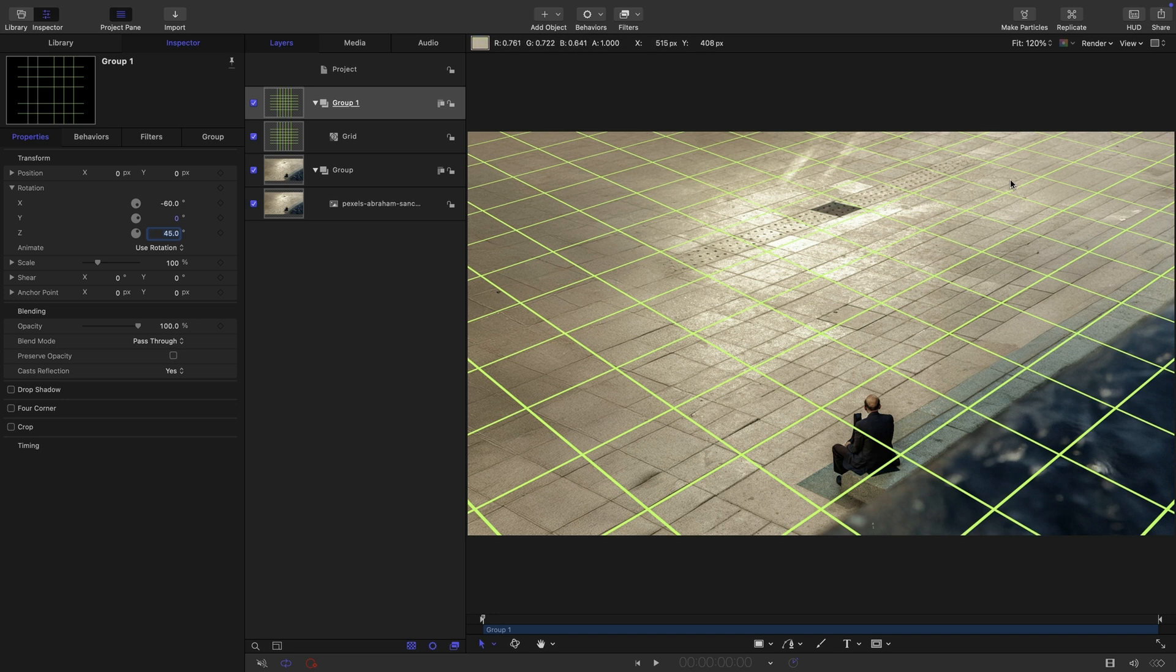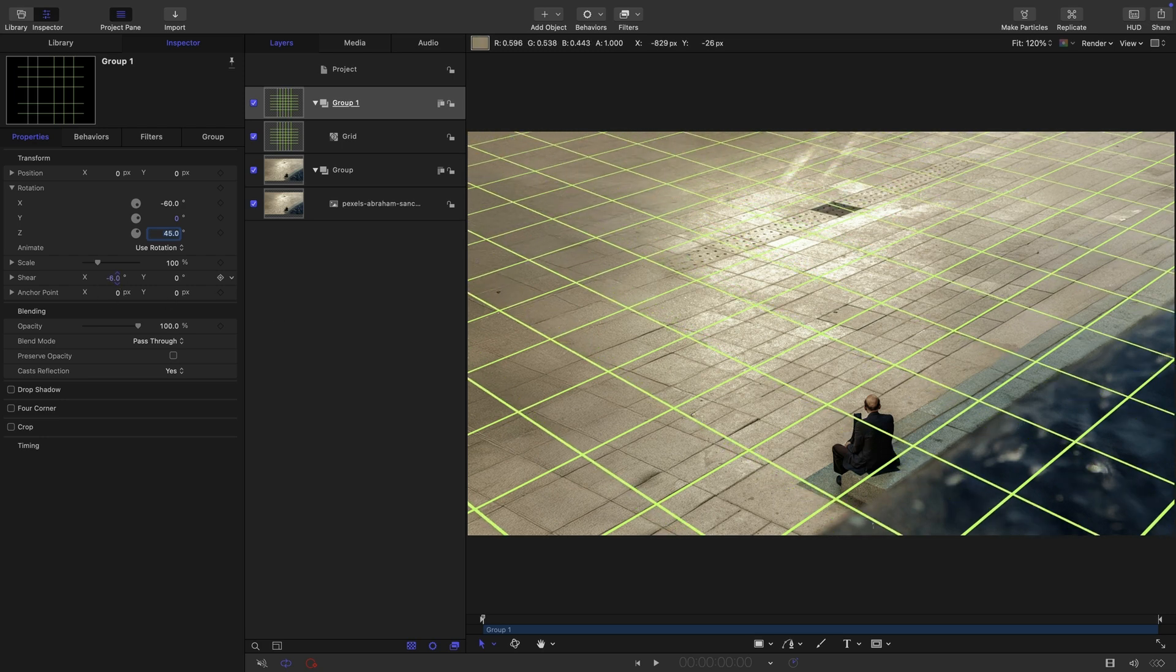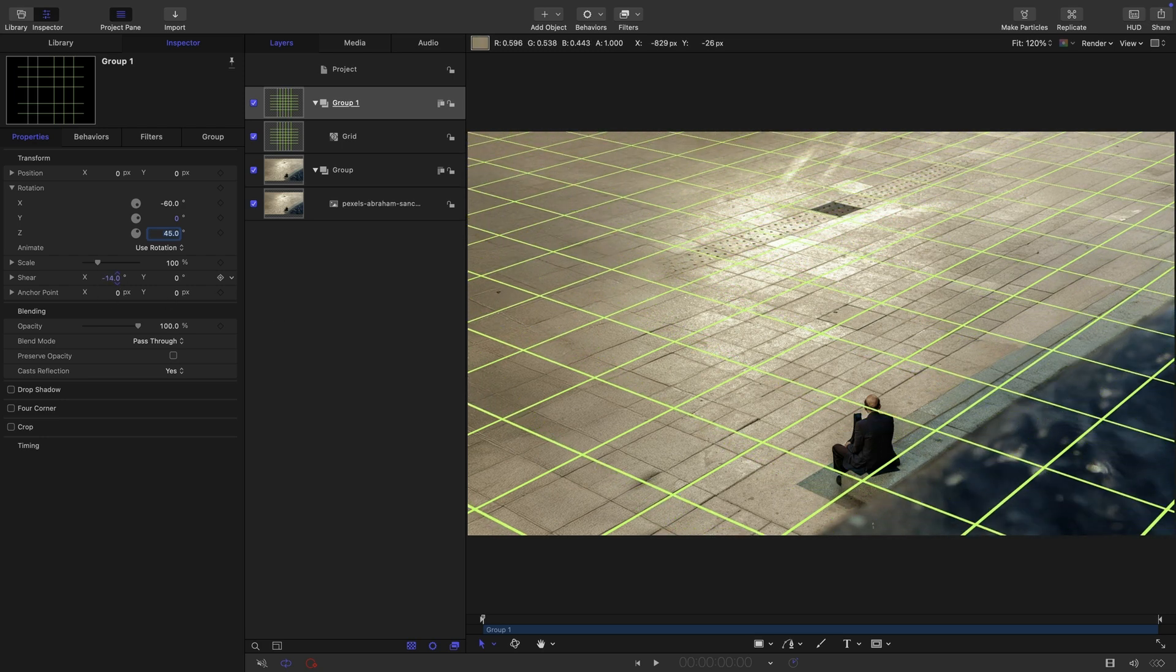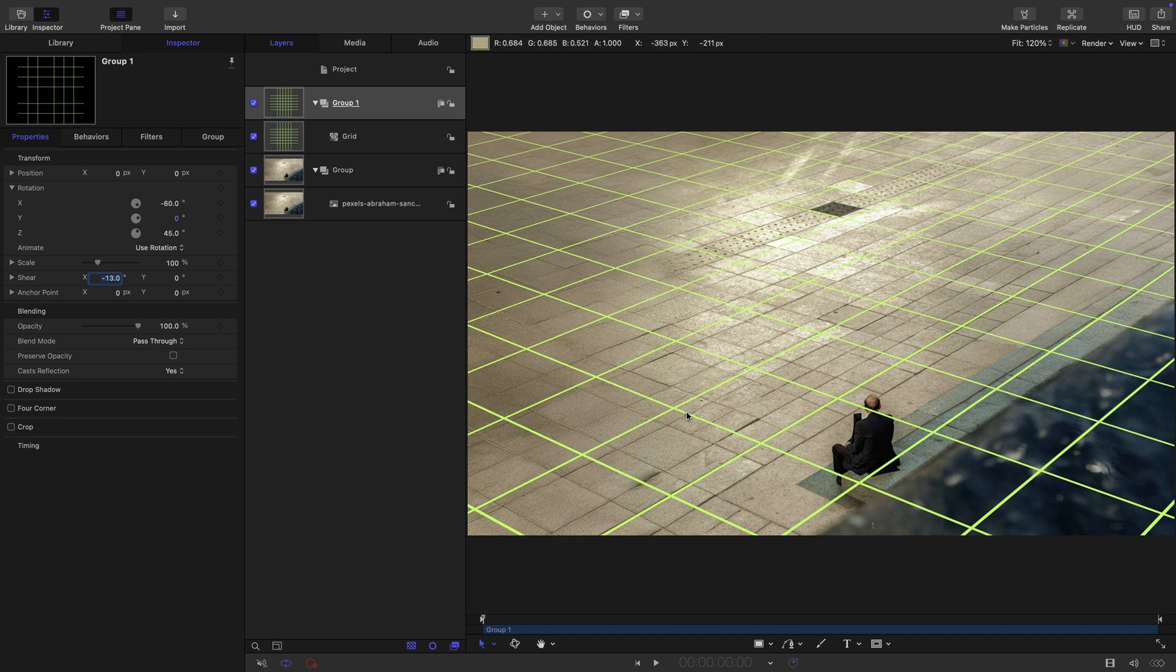There's a lot more perspective distortion on this that we can't actually achieve with rotation. But what we can do is adjust the shear to get these lines to run correctly. So we're going to adjust the X shear. As you see, as I adjust that X shear, we can get everything to line up. And I think something like negative 13 is about right for that. It doesn't have to be too perfect. We are going to make some slight adjustments anyway. I'm going to call this group master source.